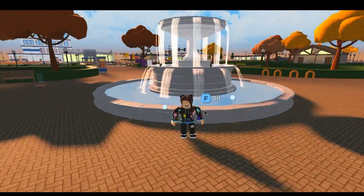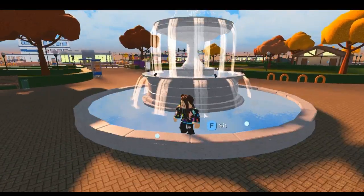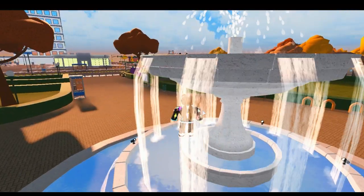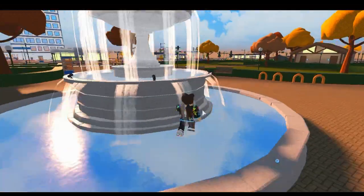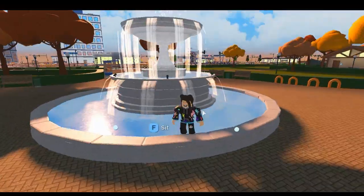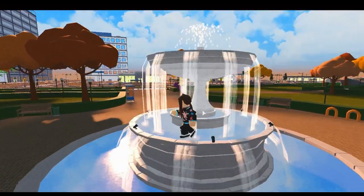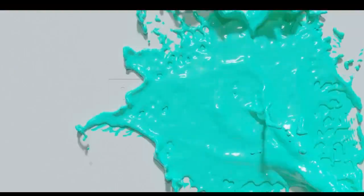Hey guys, in this video I will show you how to make four different types of wallpaper in RoCitizens to make them super unique and they look great in any RoCitizens room. So let's get into it!